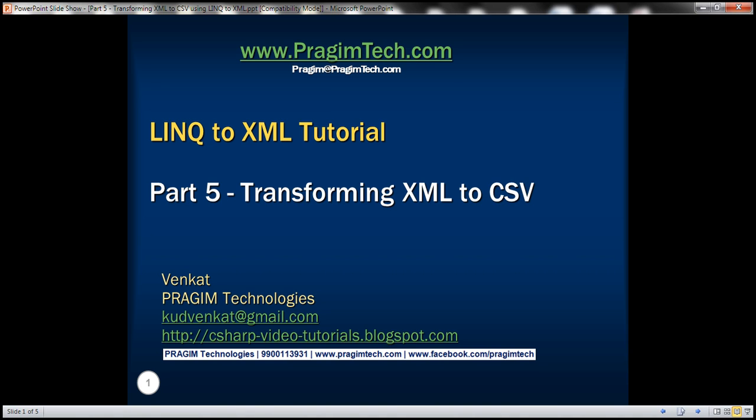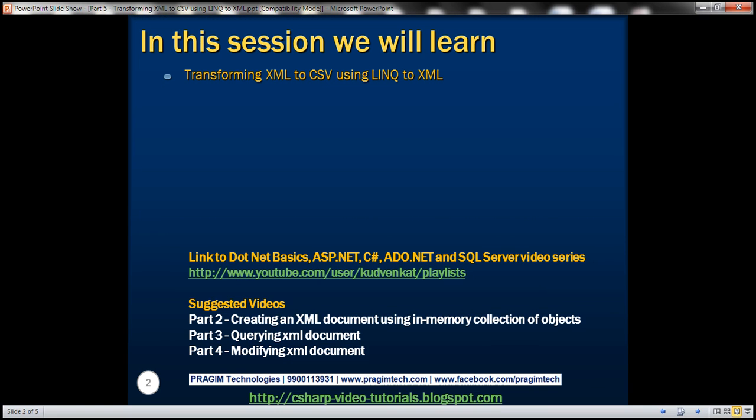This is part 5 of LINQ to XML tutorial. In this video we'll discuss transforming XML to CSV using LINQ to XML.